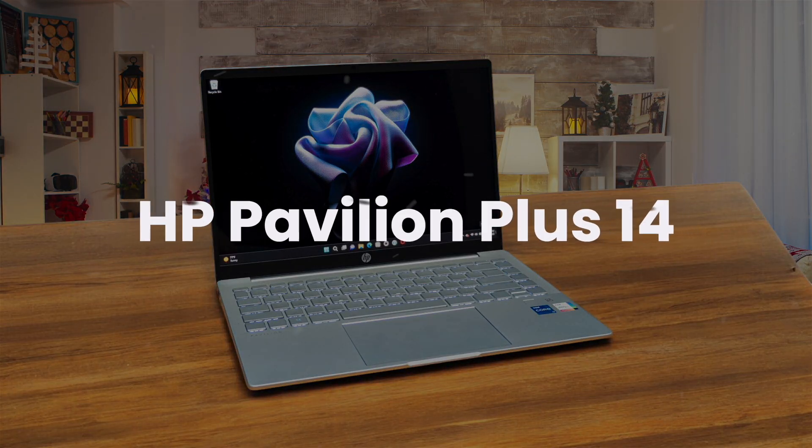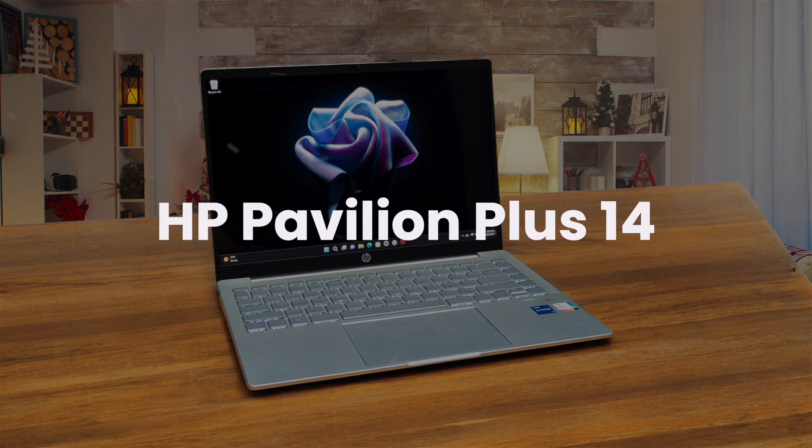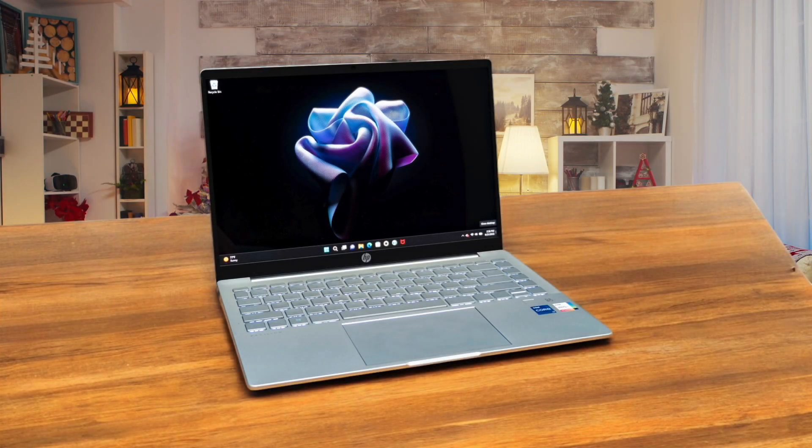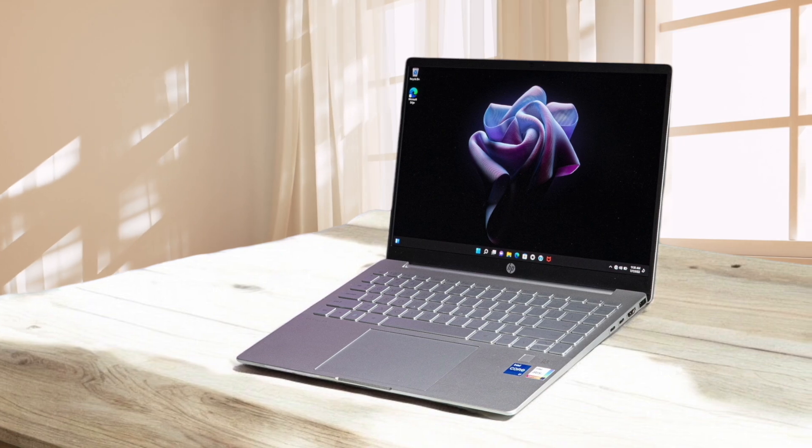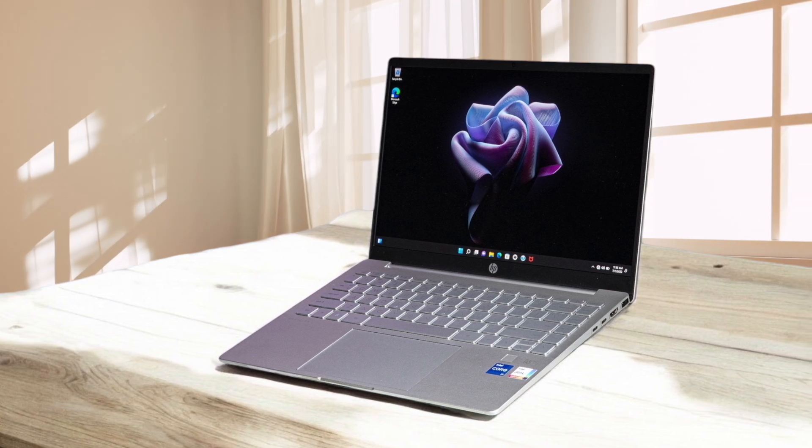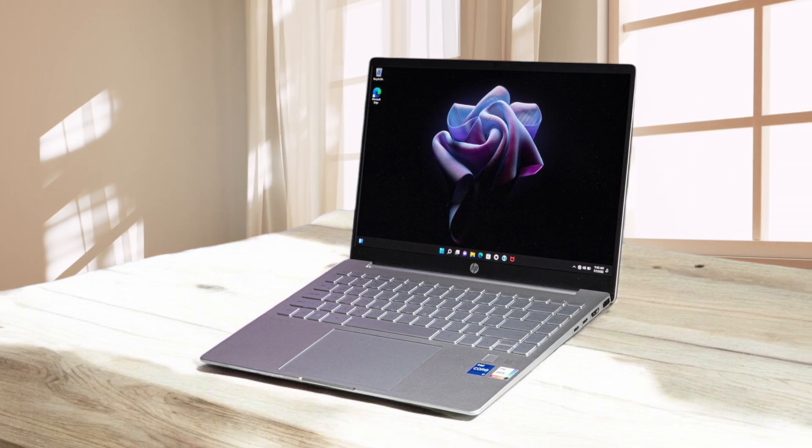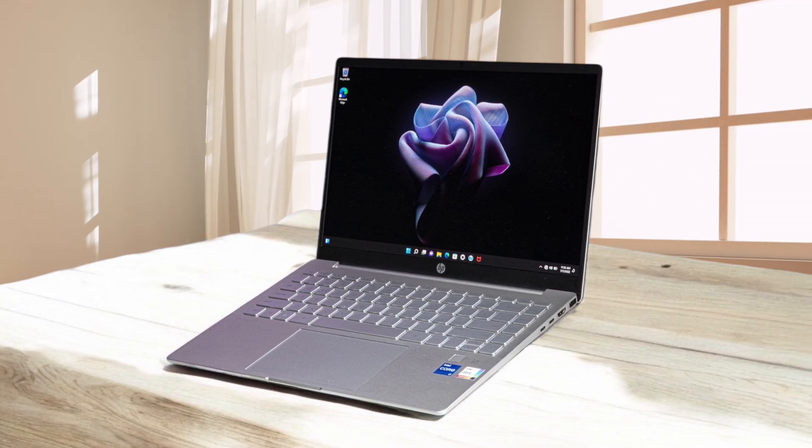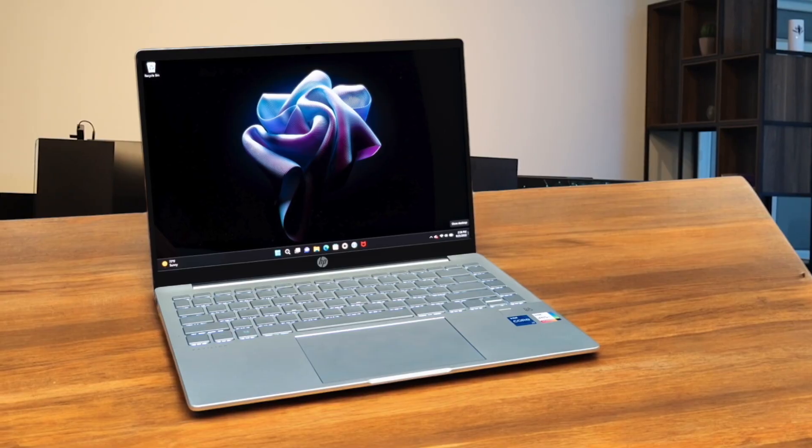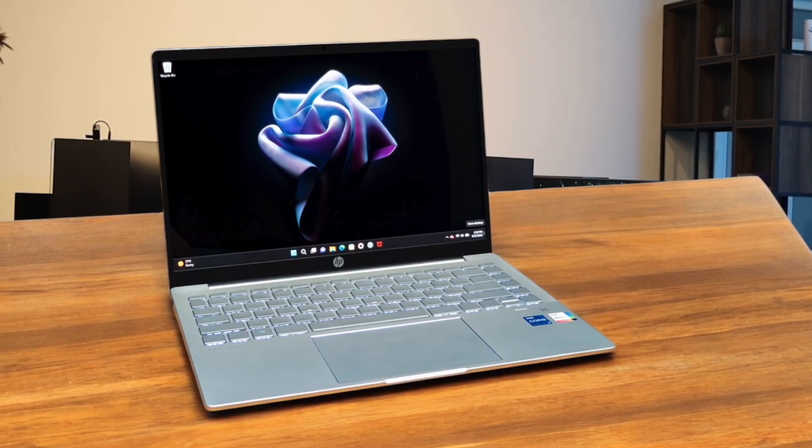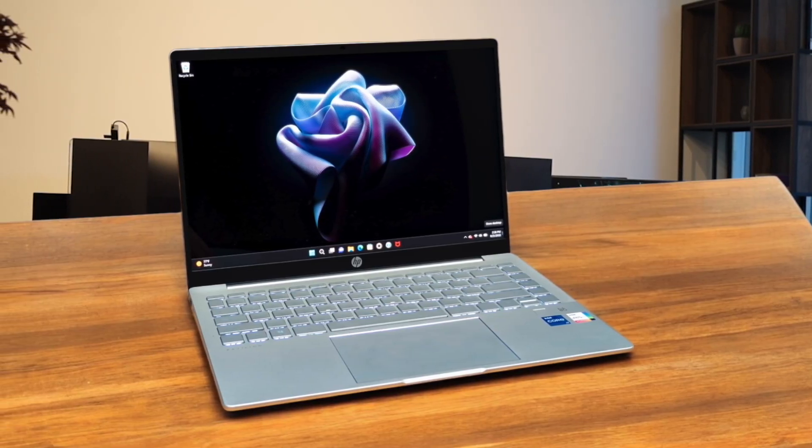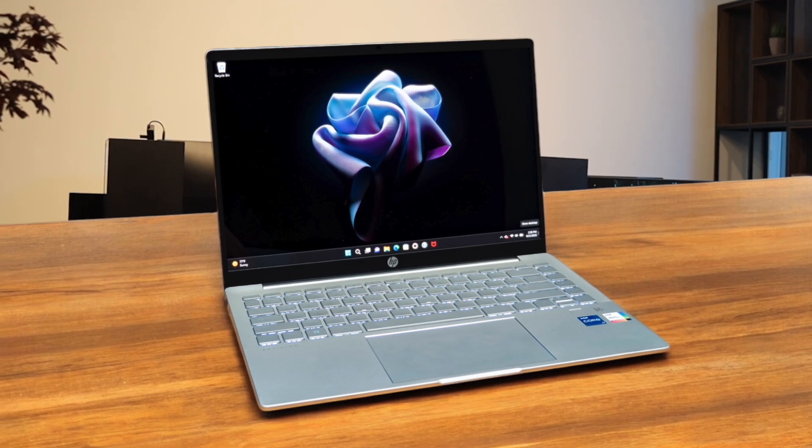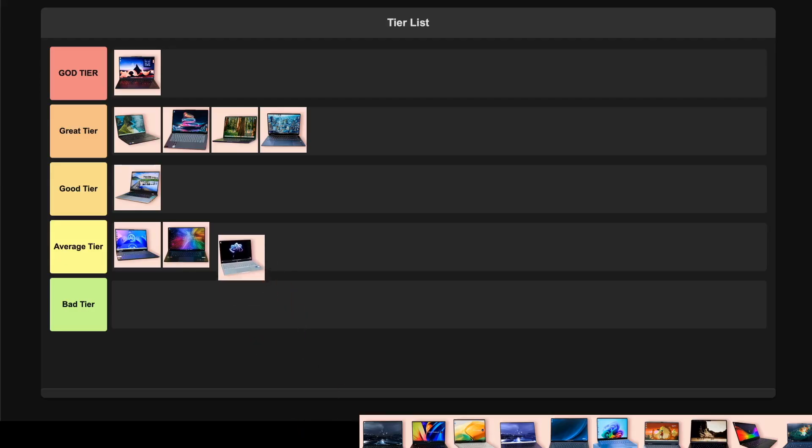HP Pavilion Plus 14 packs the Intel Core Ultra 5 processor with integrated Arc graphics, which handles coding tasks smoothly. The 2.8K OLED display with 120Hz refresh rate is absolutely gorgeous for long coding sessions, but the battery life of only 5-6 hours is a major letdown for programming on the go. While the build quality is decent with an all-aluminum chassis and the keyboard is comfortable for typing, I can't overlook that battery limitation, so I'm placing this in the average tier.